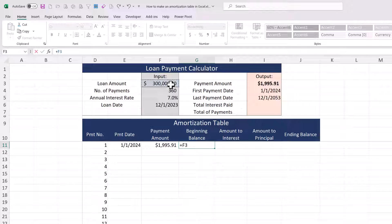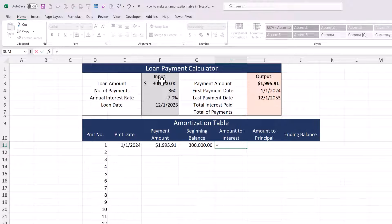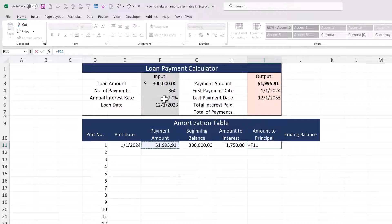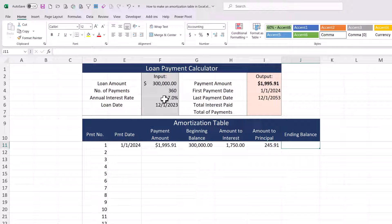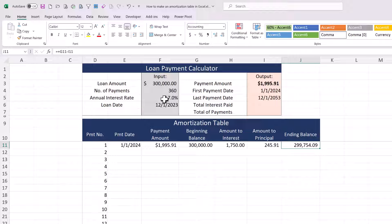Our payment amount we know — I'm going to press F4 here and freeze that reference. Our beginning balance is the 300,000, pretty easy. The amount to interest is the loan amount times the annual interest rate divided by 12, because we're accruing interest monthly, not annually. The amount to principal is our payment amount minus the amount to interest, so that makes our ending balance our beginning balance minus the amount that went to principal. There's our ending balance after the first payment.